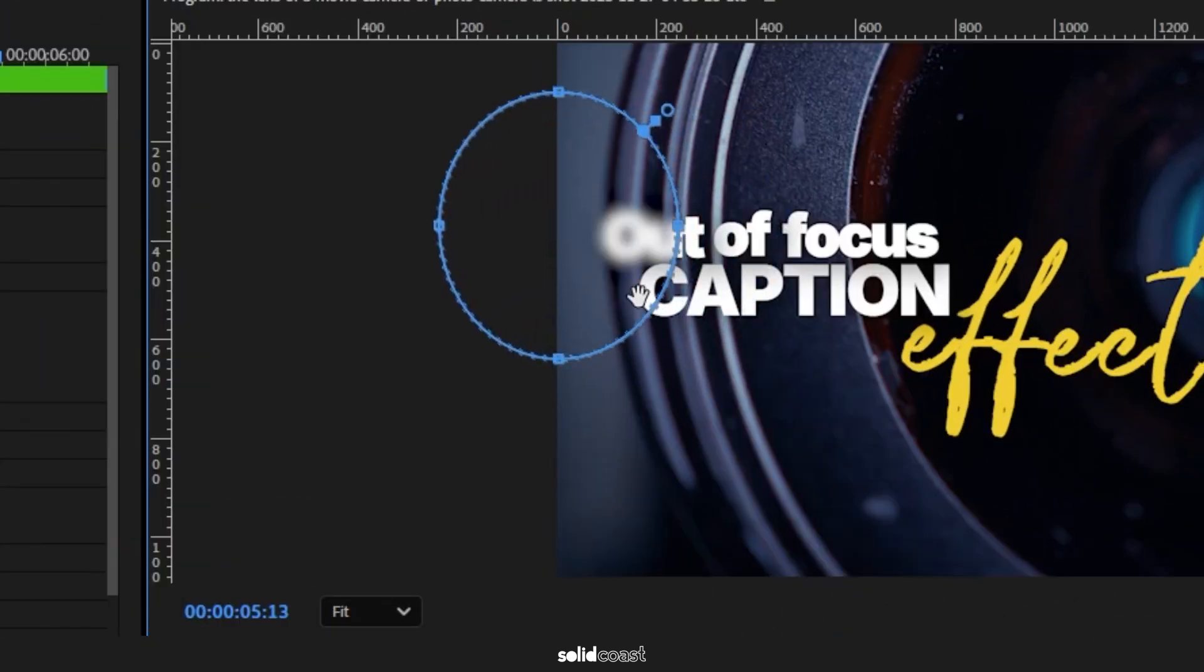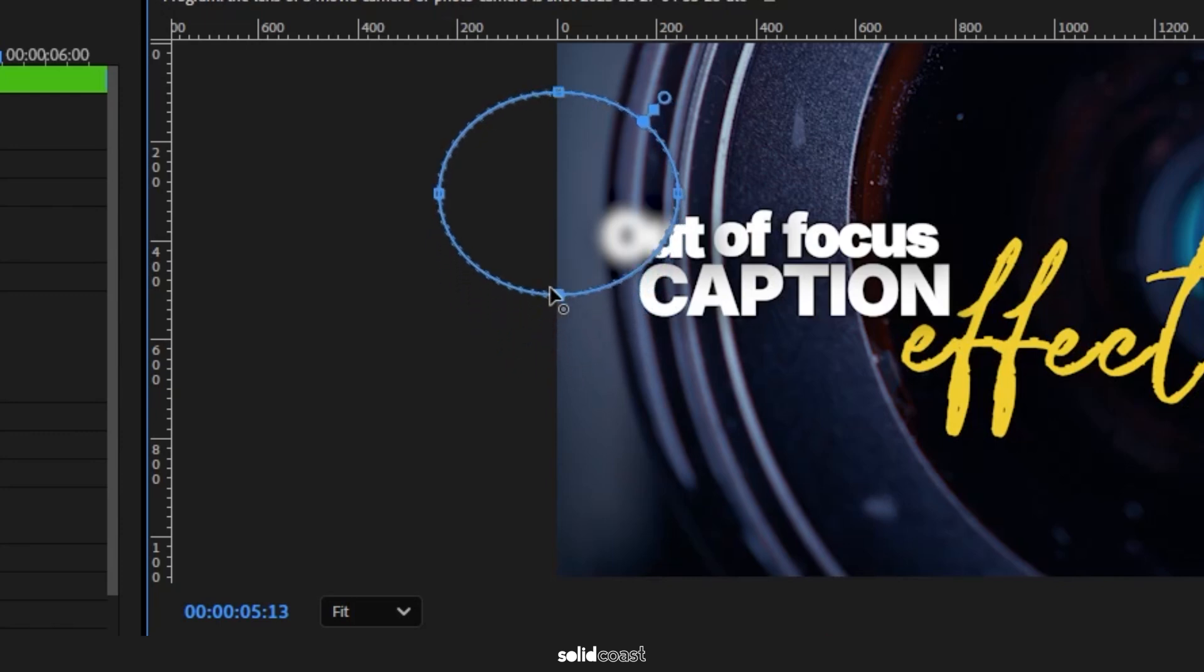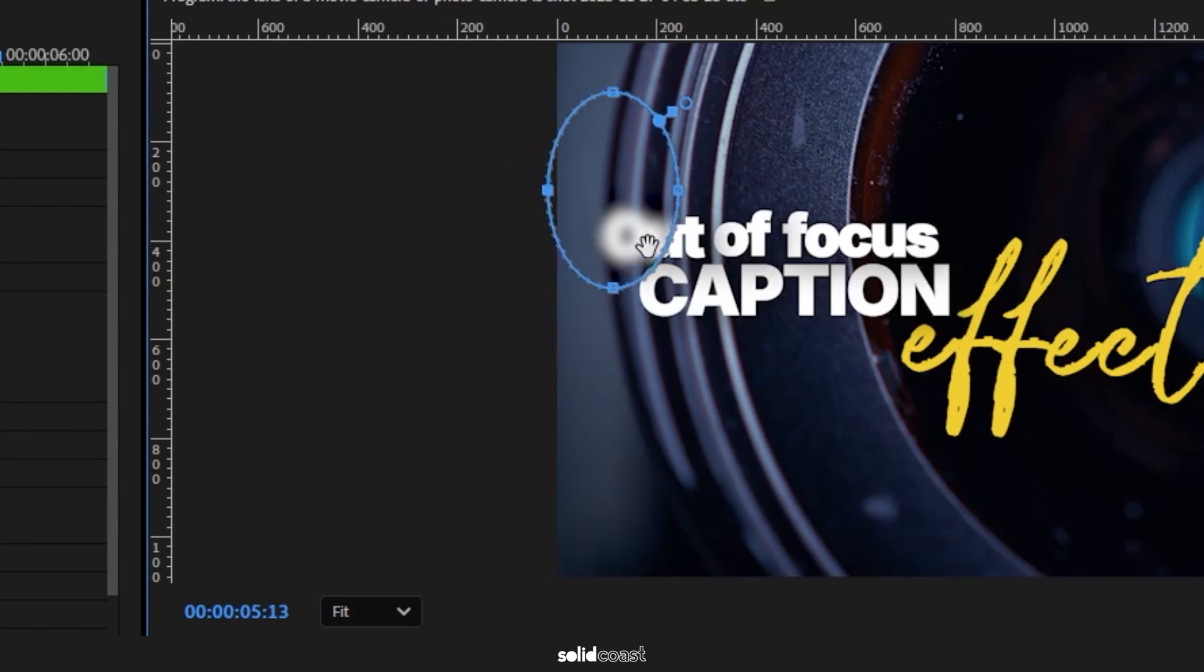Under Gaussian Blur, find Blurriness and crank it up. So I've ended up with 43 there. And then it's just a case of tweaking the mask. You can see it's got toggle points around the mask.